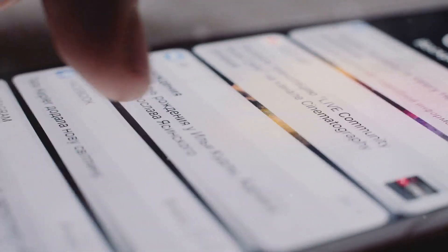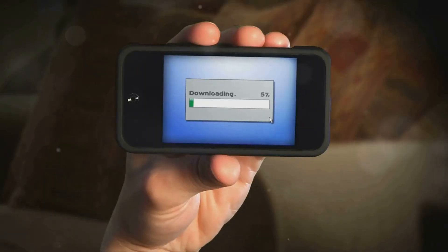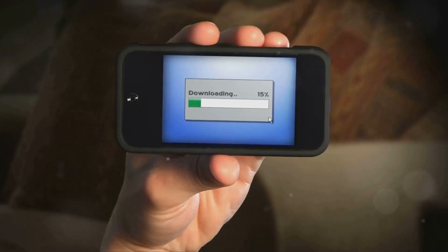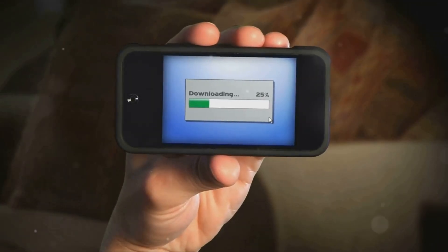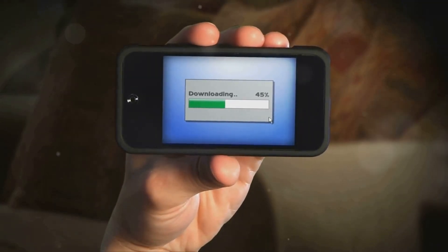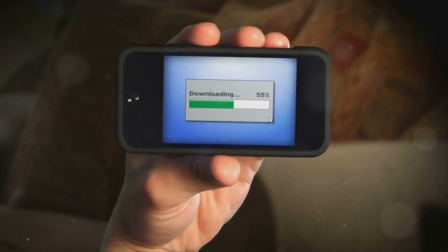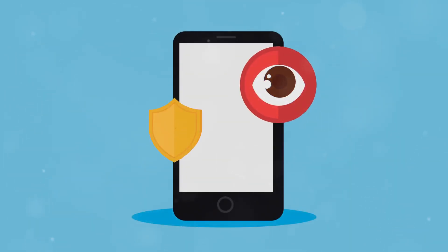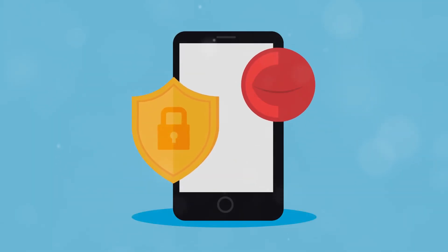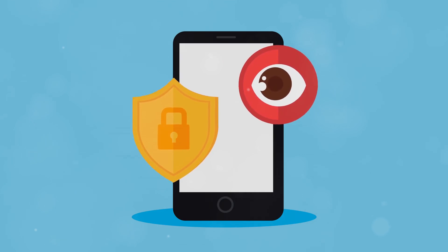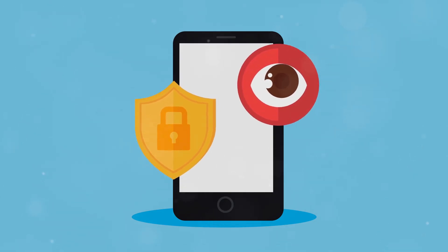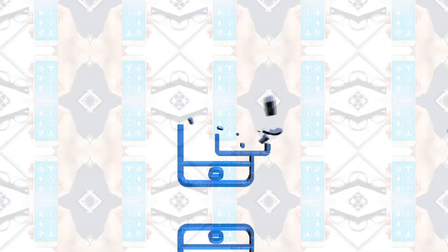Finally, make it a habit to regularly update your software. Both your operating system and apps should be kept up to date to patch any security vulnerabilities. These updates often include important security enhancements that protect you from the latest threats. Taking these steps can significantly strengthen your smartphone's defenses against cyber threats.